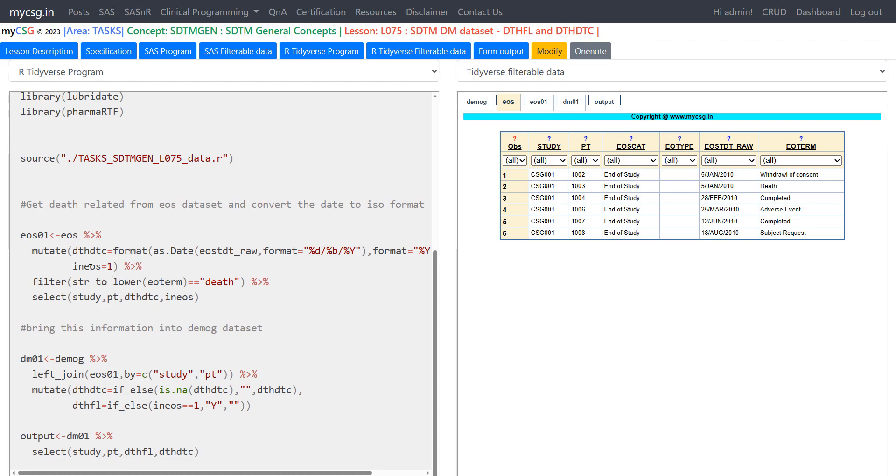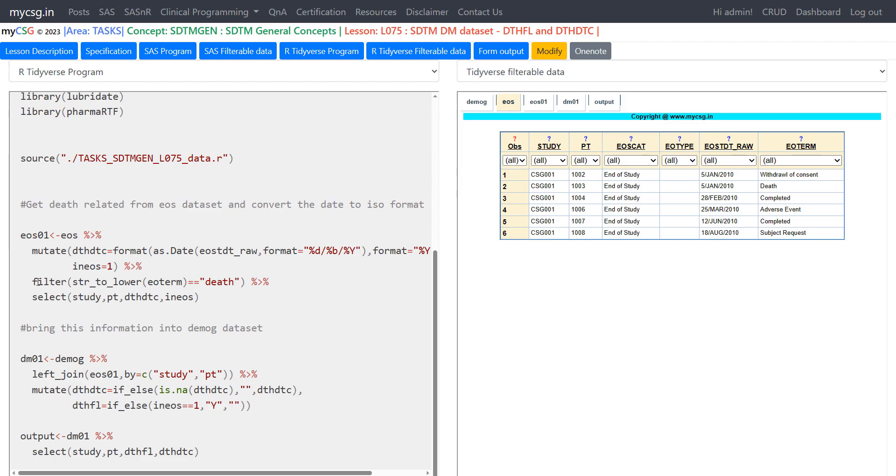And we are also creating a temporary variable called in EOS and assigning a value of one for it. We will see why that is being created in a further step. And then here we are filtering only those records where EOTERM is equal to DTH. So in SAS we would have used low case or upper case conversion to check whether to handle all the case issues in the text variable. So here we have a function called str to lower in our tidyverse stringer package. So we are making use of that to convert the value to lower case and on the right hand side we are checking for the lower case death. And then with this we will get only those rows which have death in EOTERM variable.